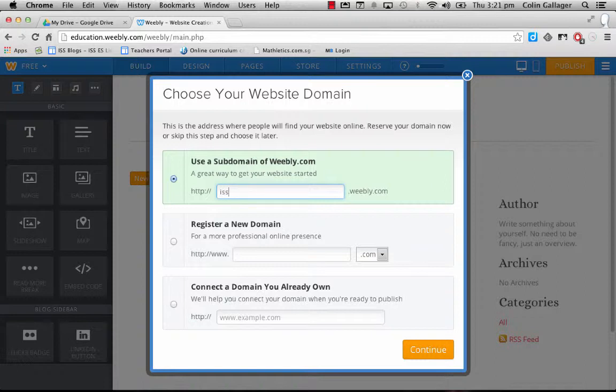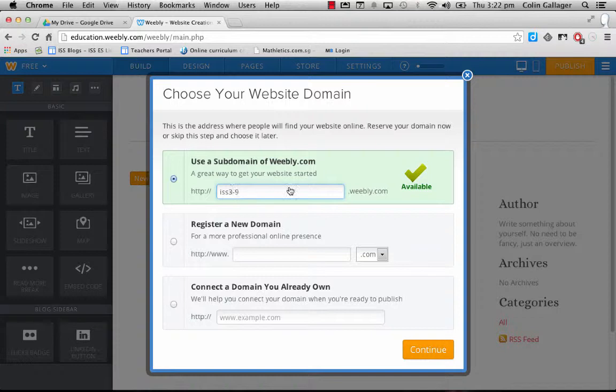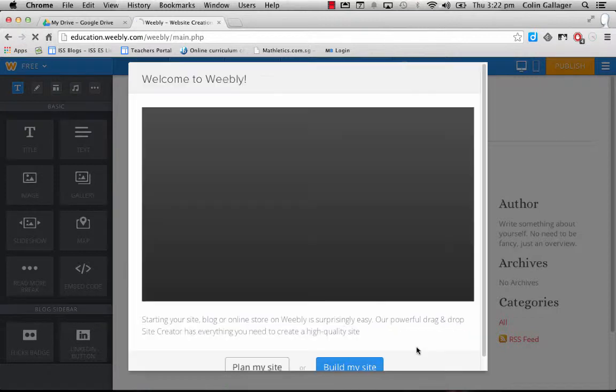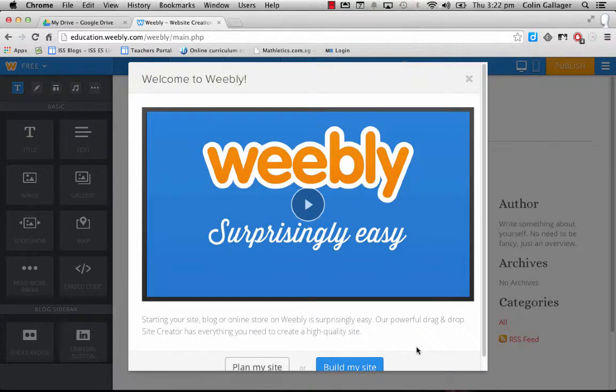So we have to differentiate between us and somebody else. So I'm going to do 3.9. We probably, hopefully never will have nine classes in grade three. So there we go. It's available. This will be the website of our blog.